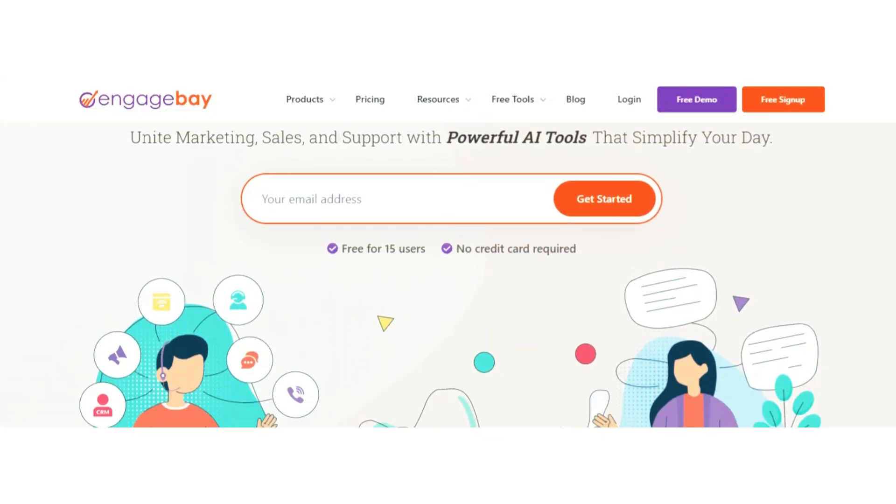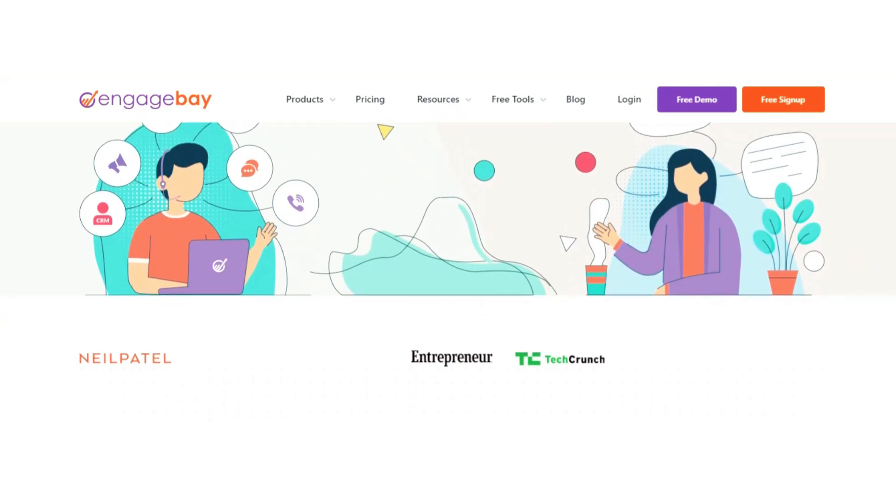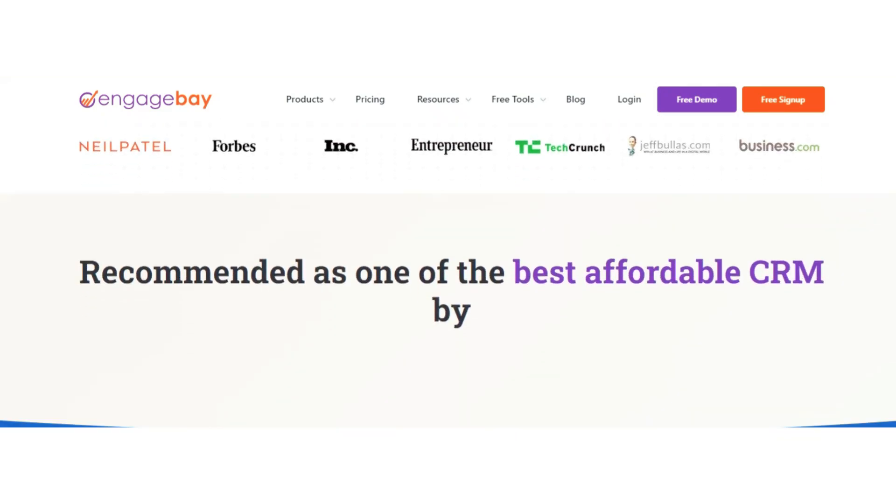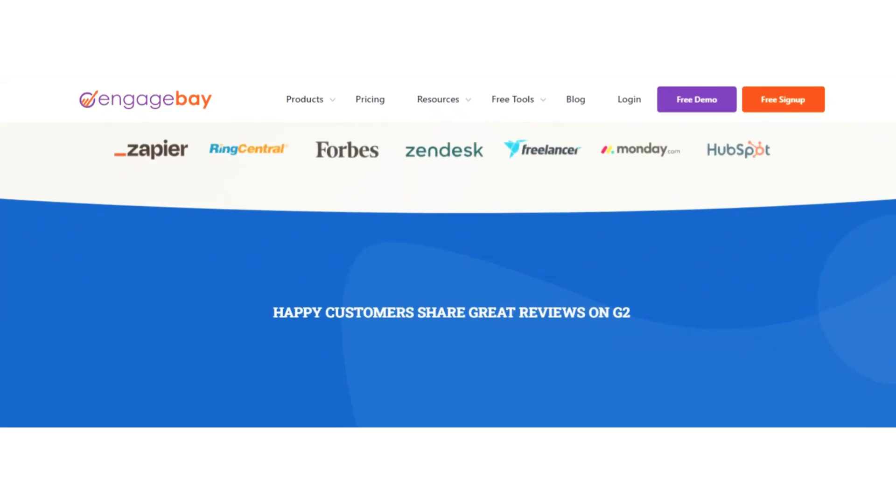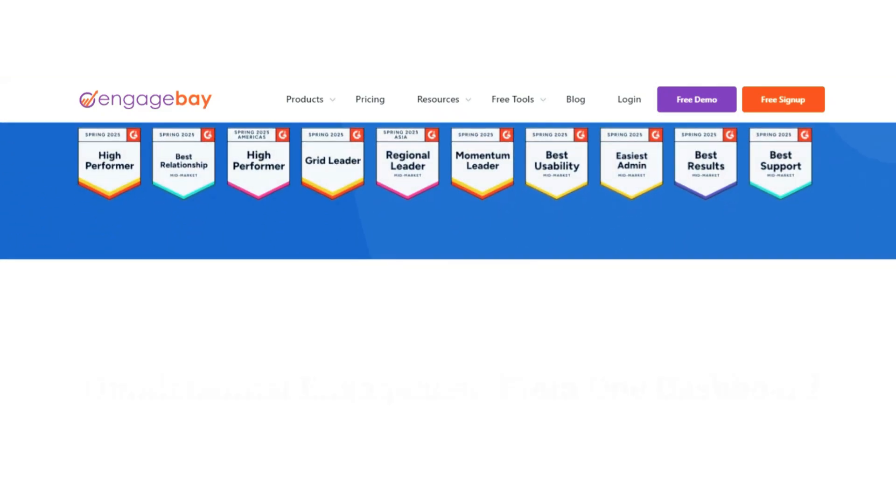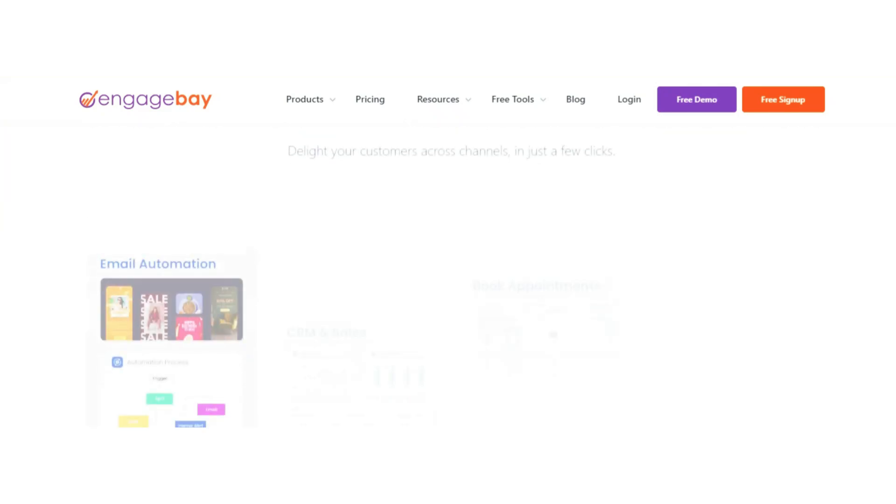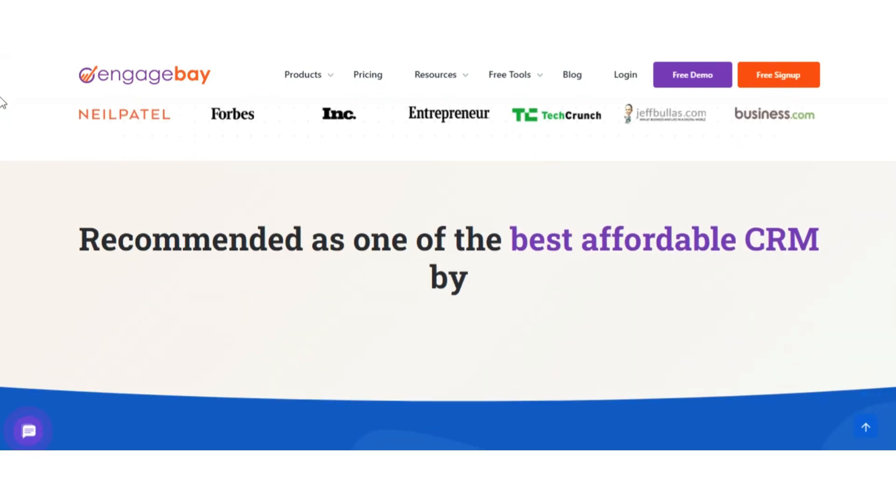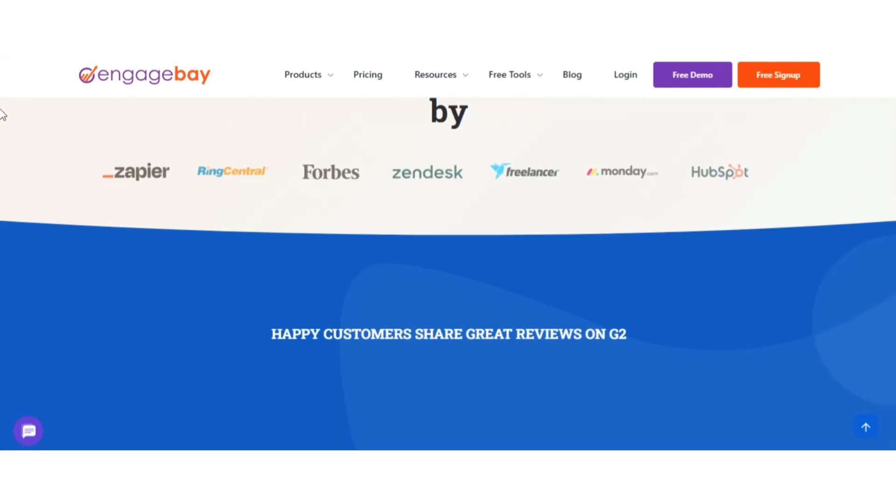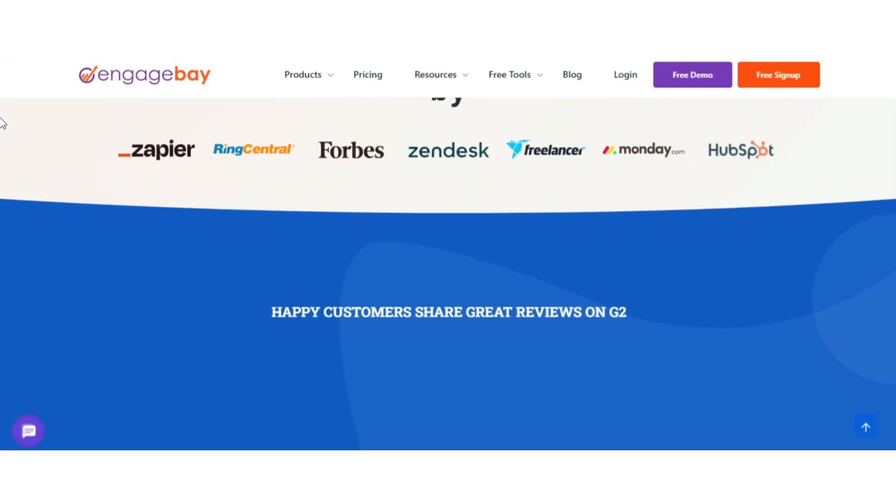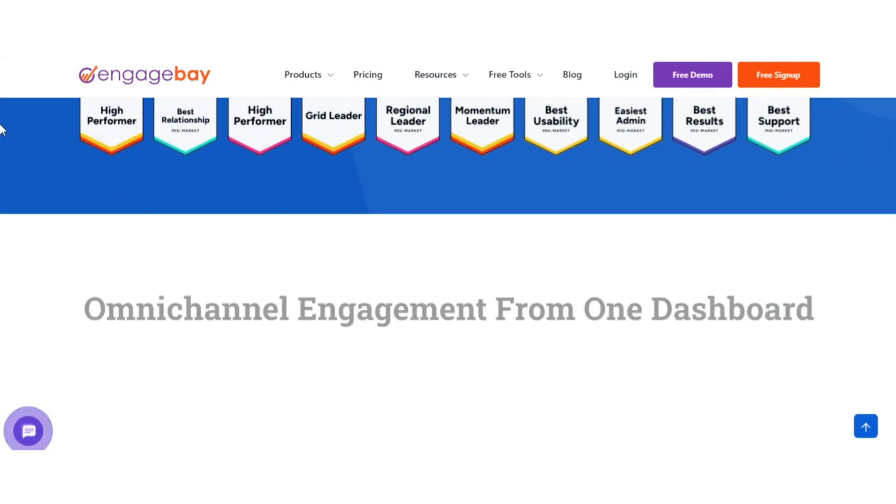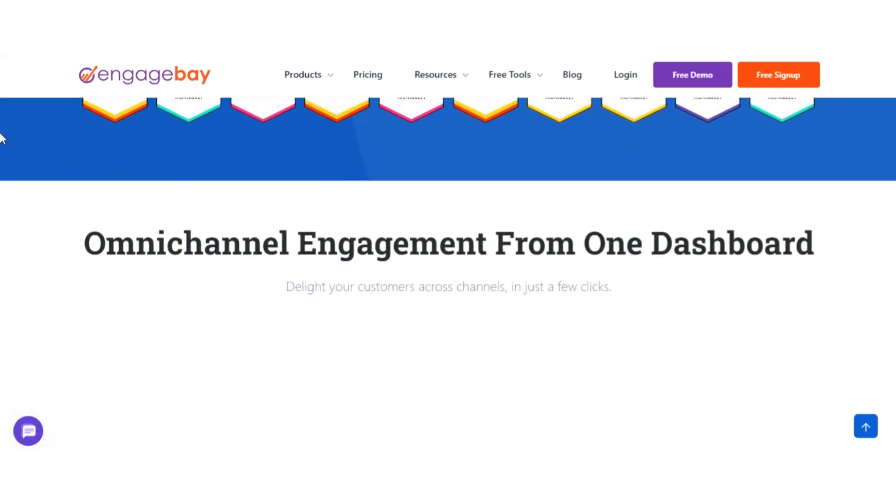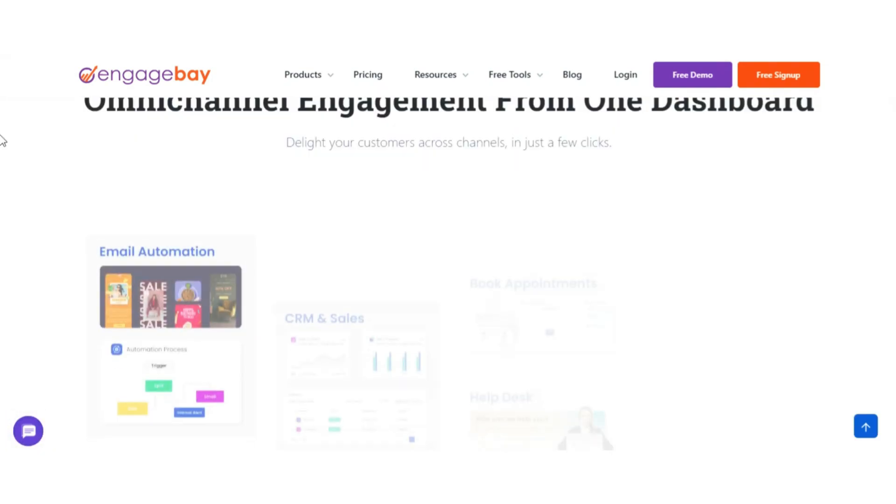Number two: EngageBay CRM. If you're looking for a free CRM tool that combines sales, marketing, and customer support in one place, EngageBay is a strong choice. It's built specifically for small businesses that want an all-in-one platform without the complexity or high price tags of bigger tools.